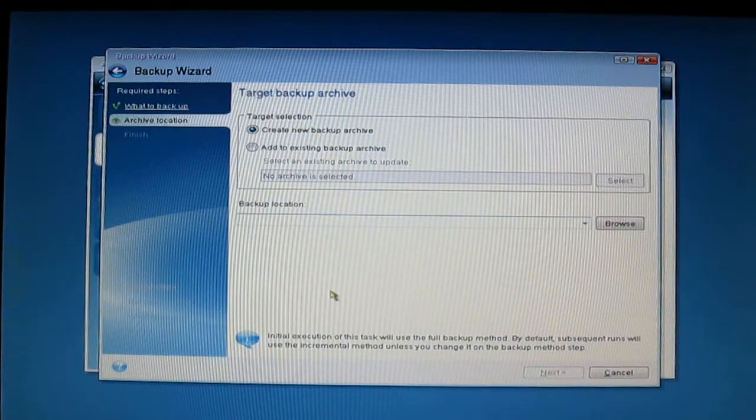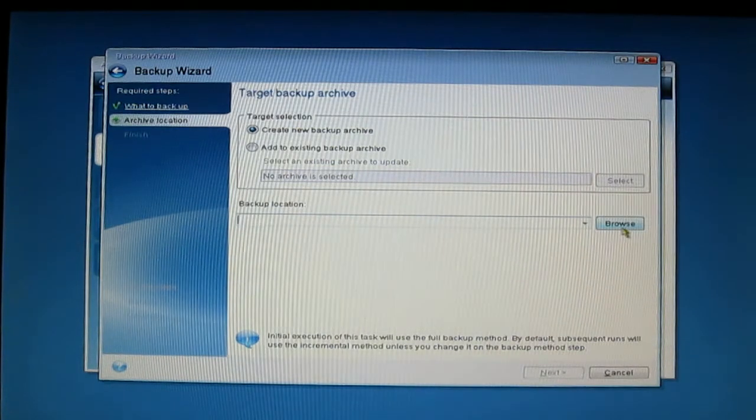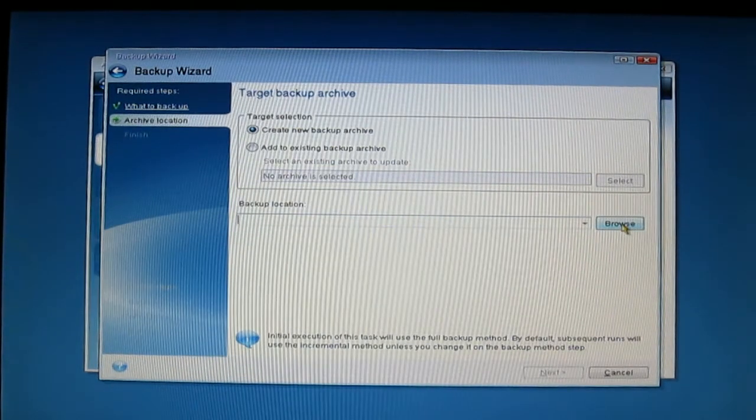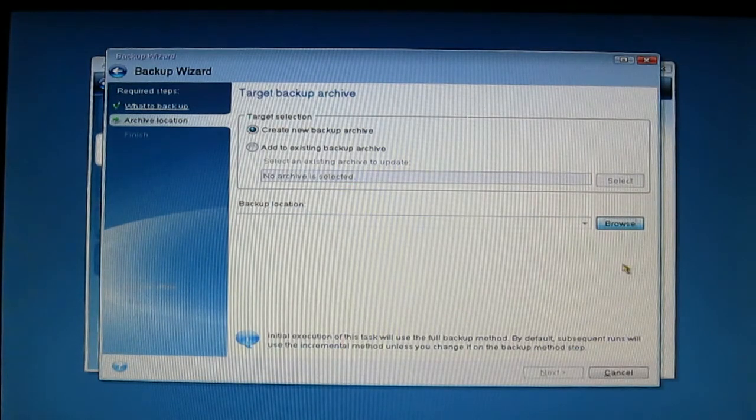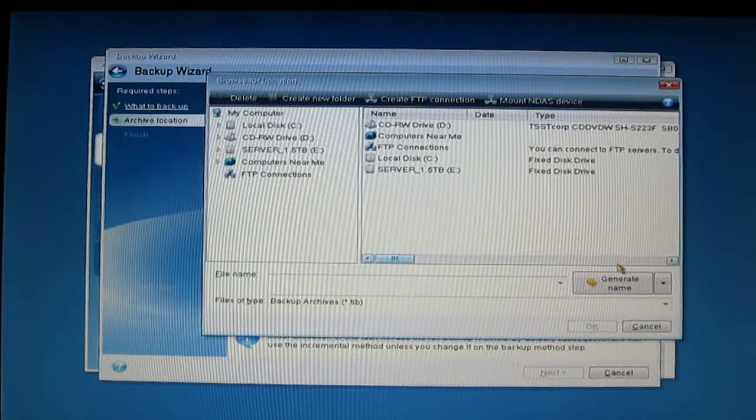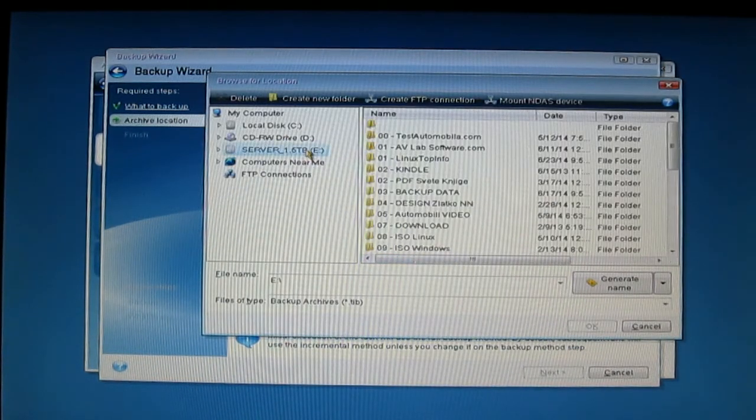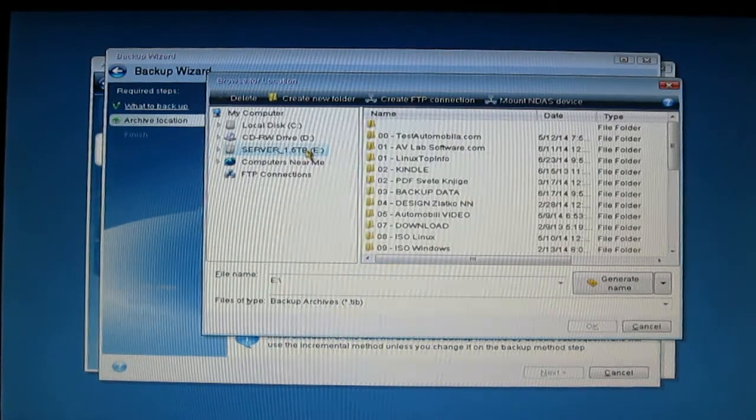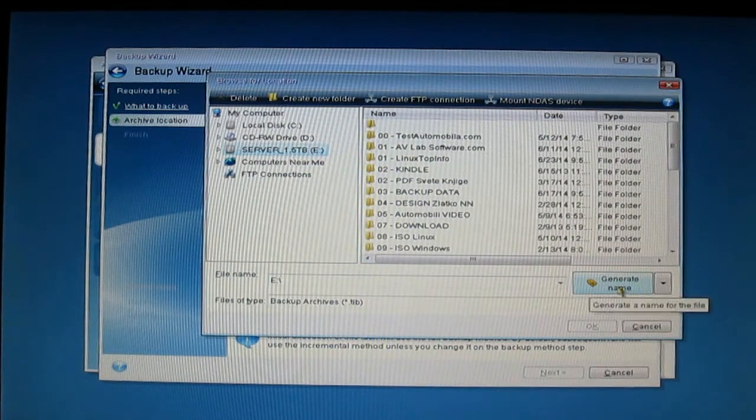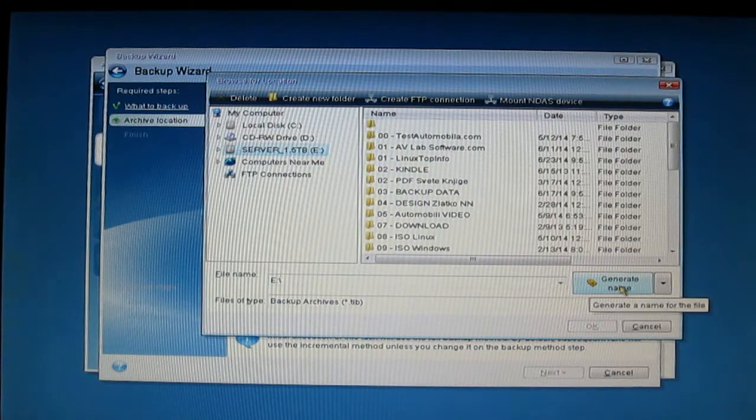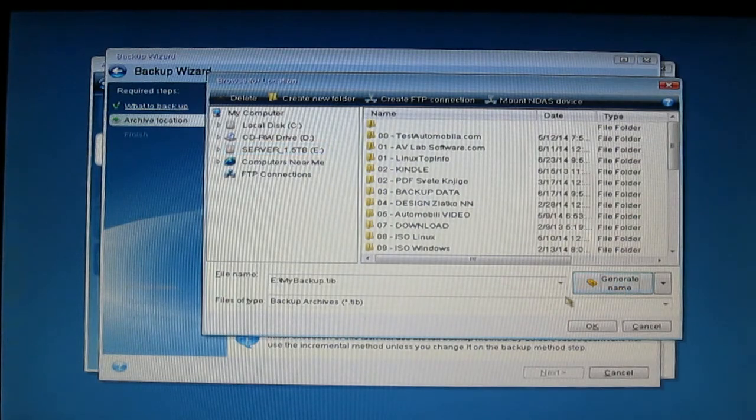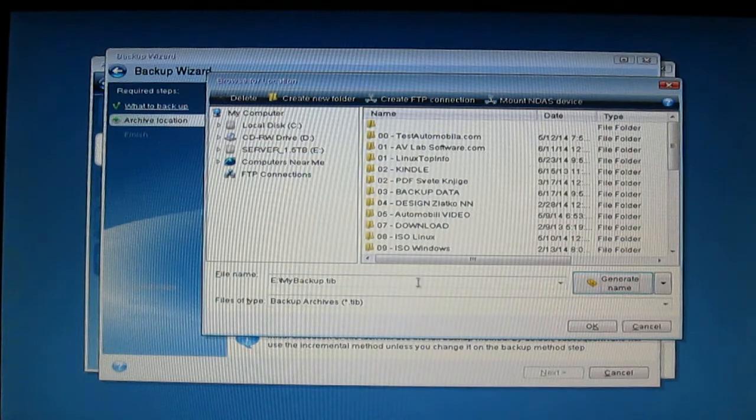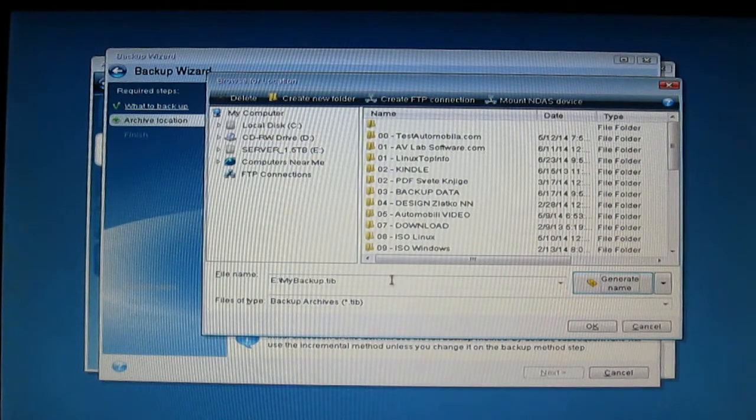It will now ask you where to put this image. Click Browse. I will select my external drive. You can have a generated name in My Backup, a generic name, or you can put your name directly from your keyboard.